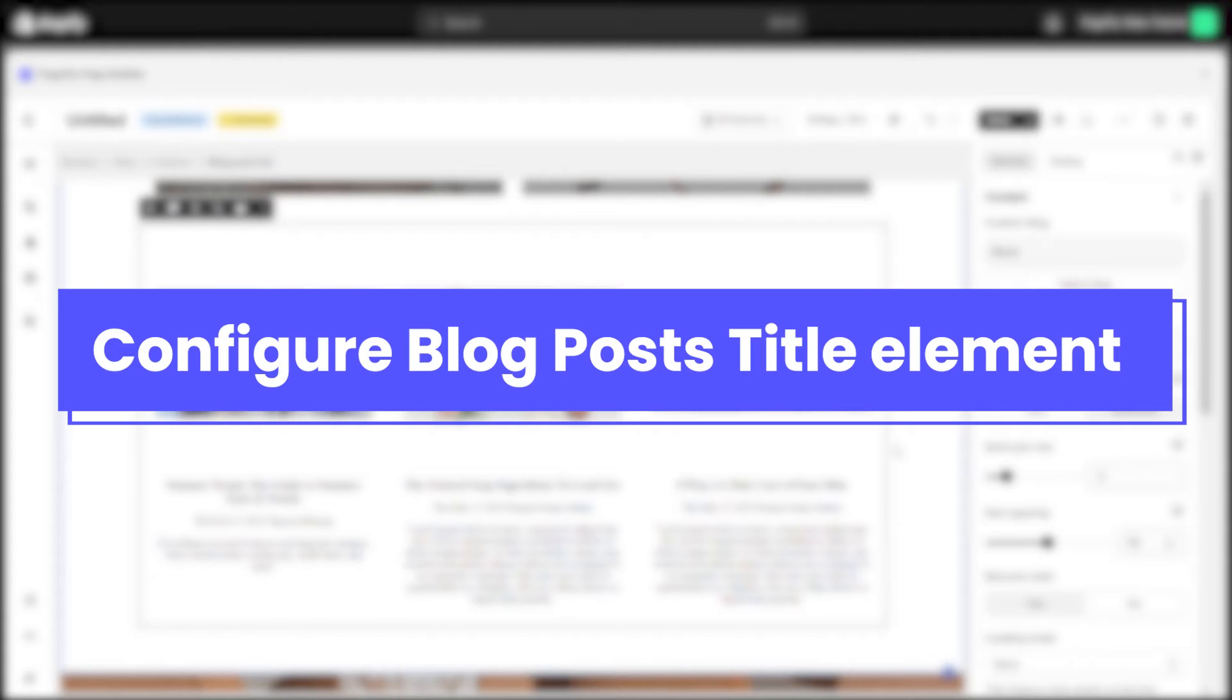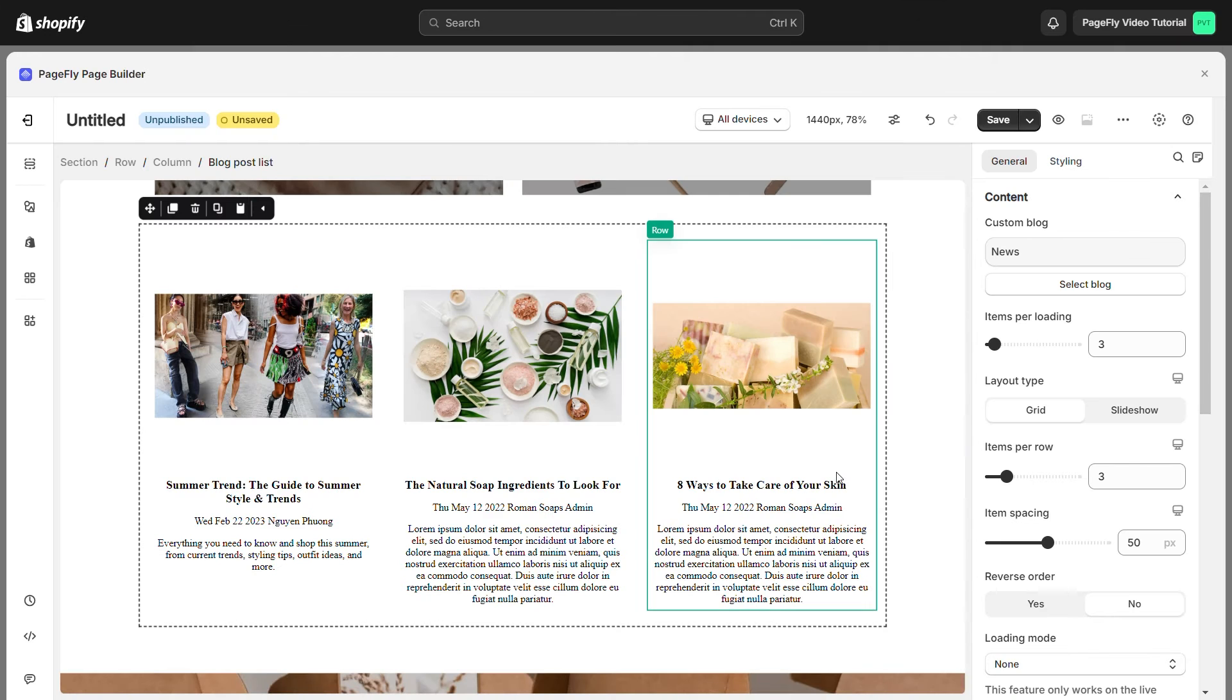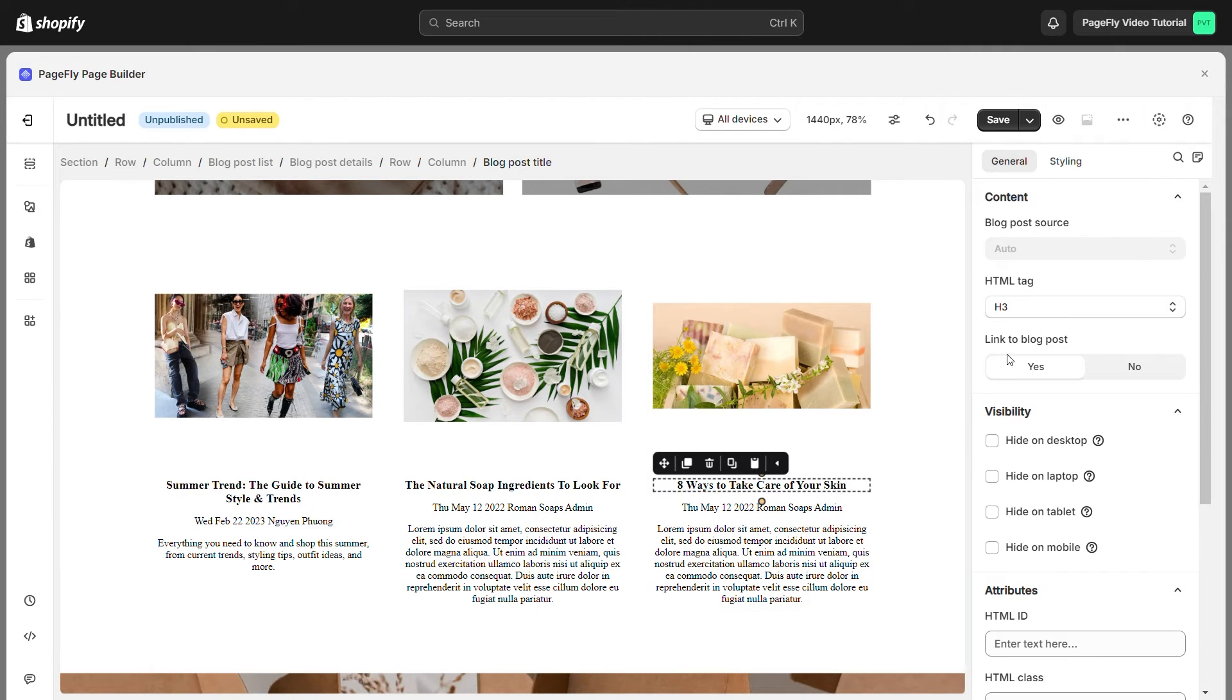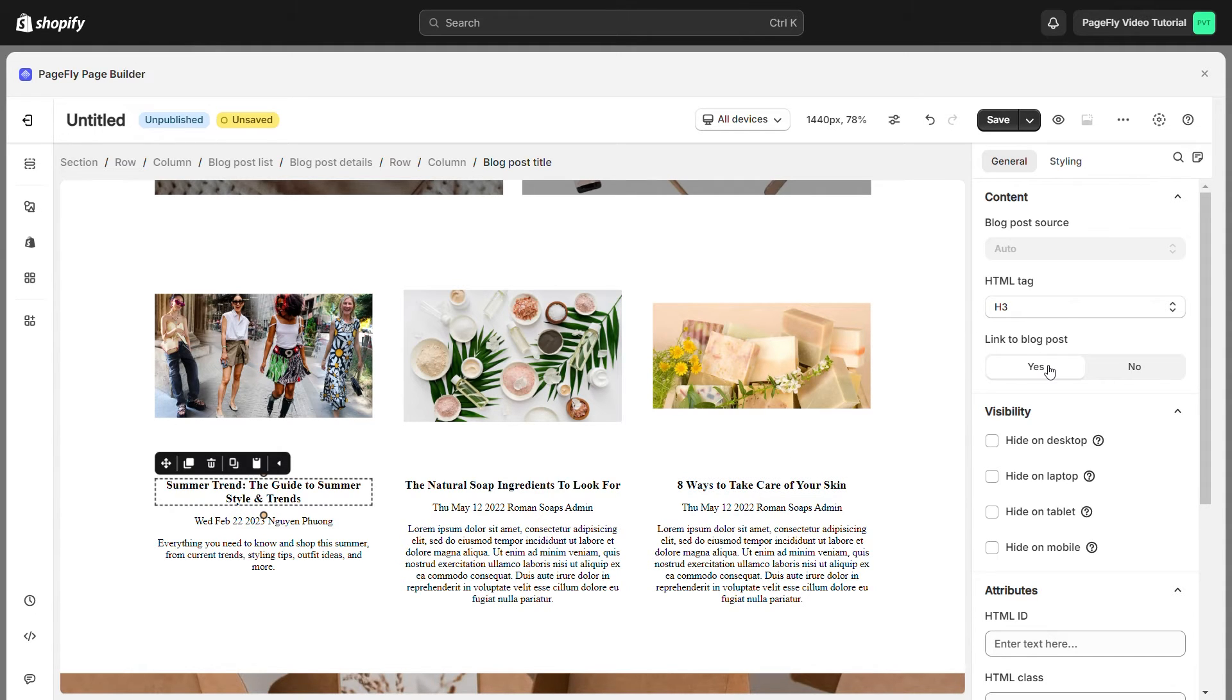Similarly to the blog post image, I click the blog post title here. In the general tab enable this option so that when I click on the blog post title, the corresponding blog post page will open.